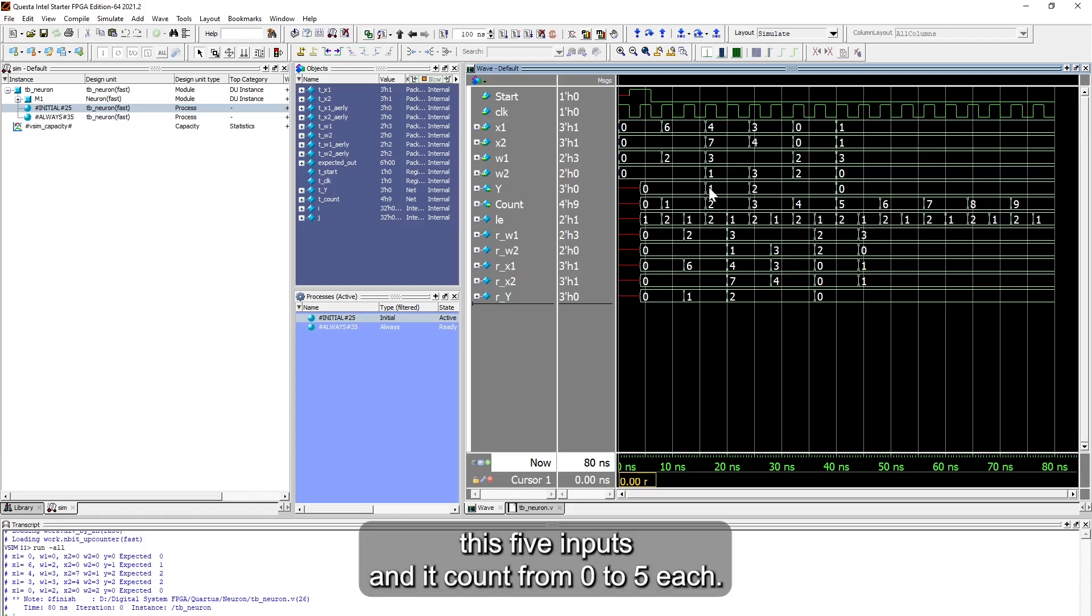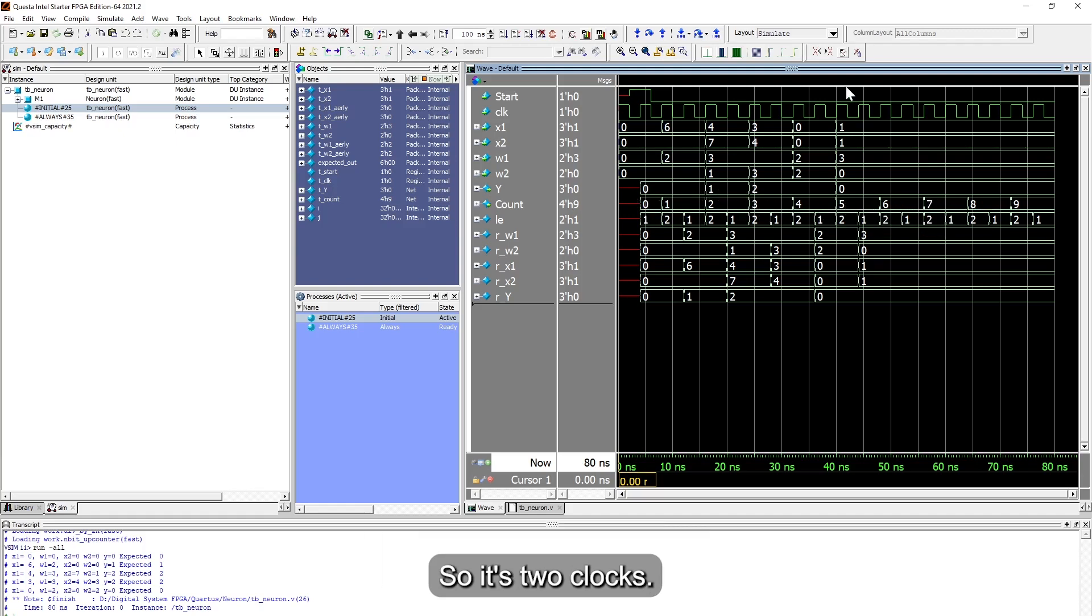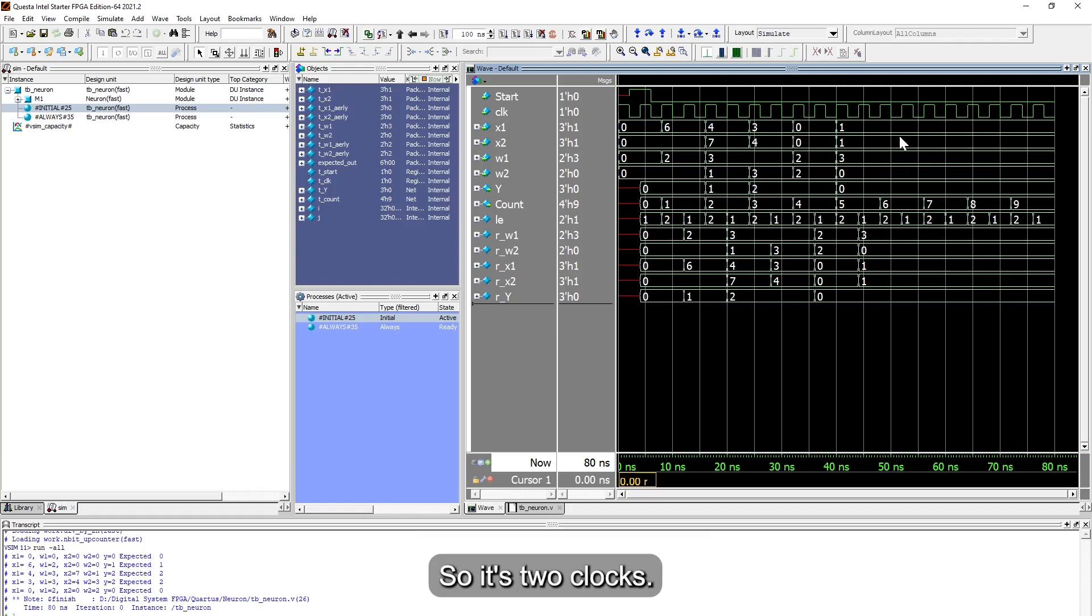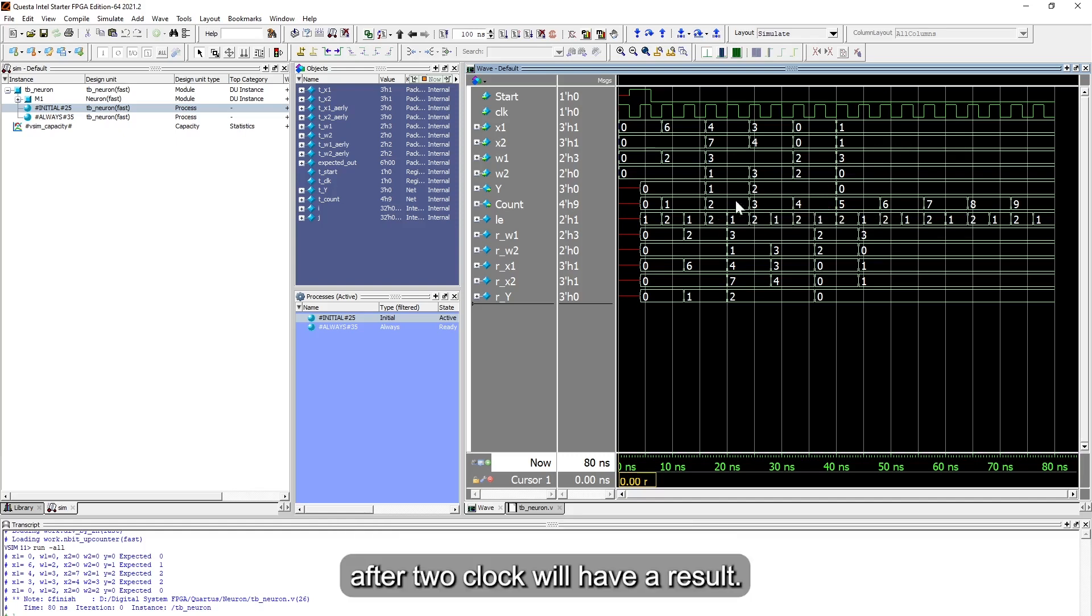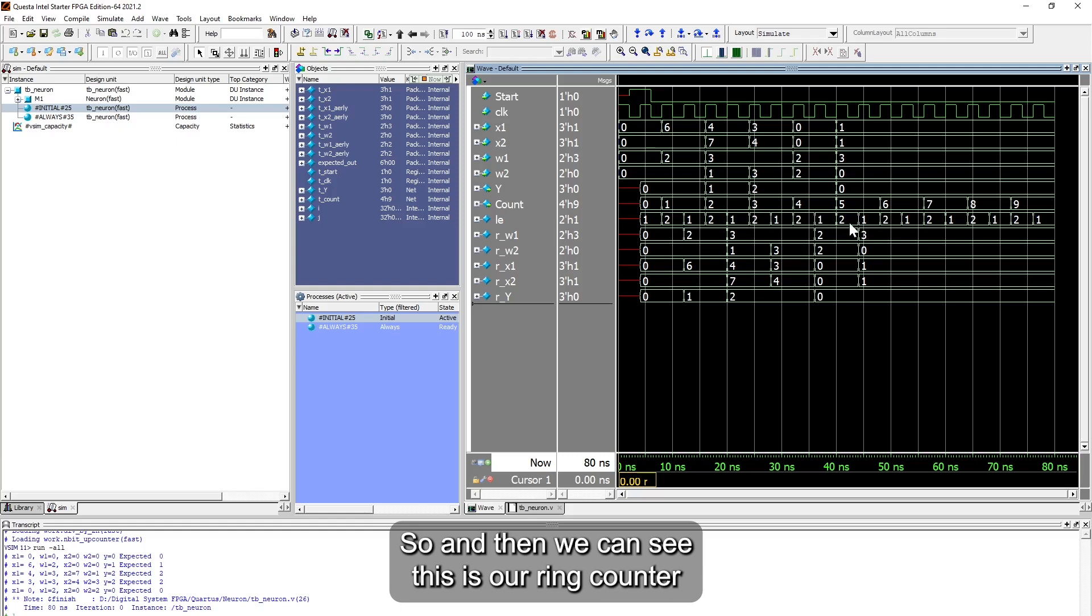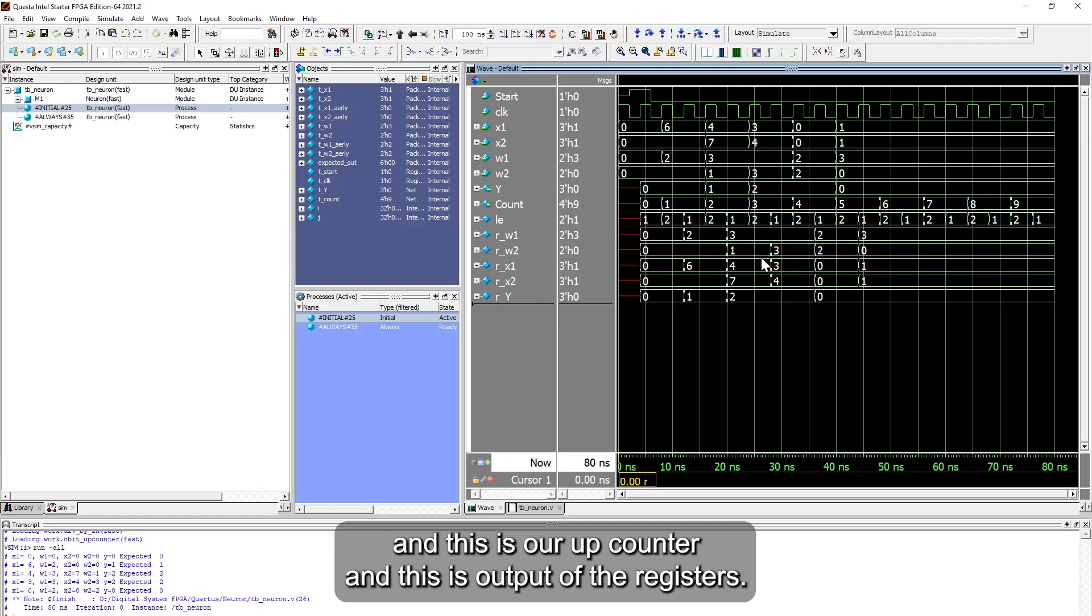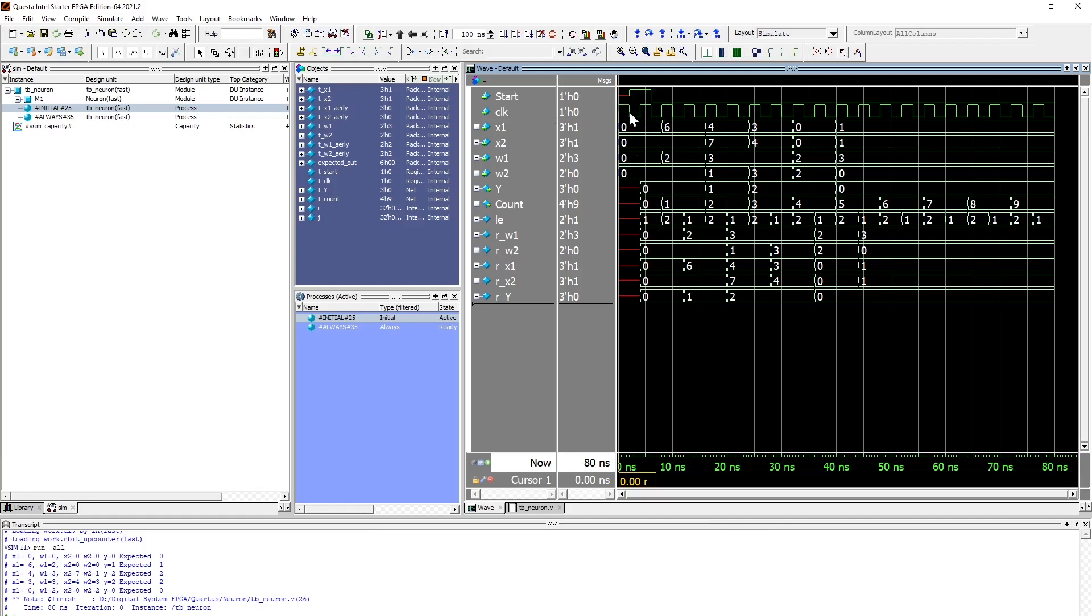This does exactly how we designed it. It counts when we have the result on y. Because we have only these five inputs, it counts from zero to five, each two clocks. So each time, the result will only be presented after two clocks. We will have a result. And then we can see this is our ring counter and this is our up counter and this is output of the registers.